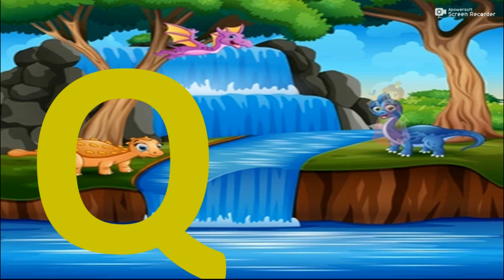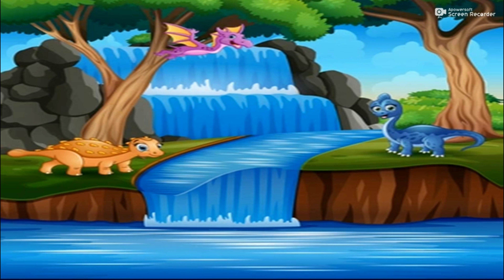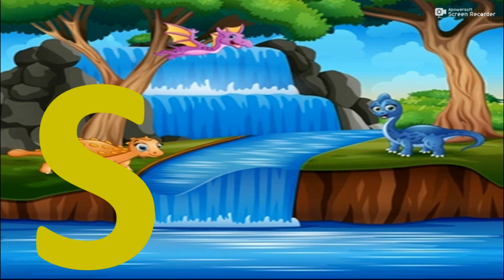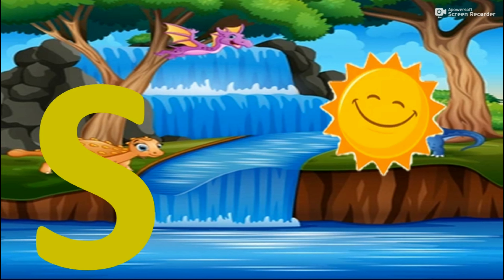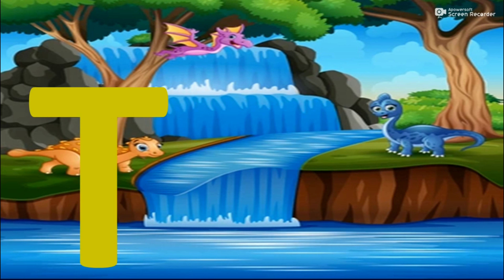Q for Queen. R for Rat. S for Sun. T for Tree.